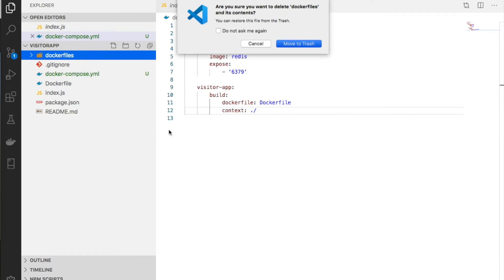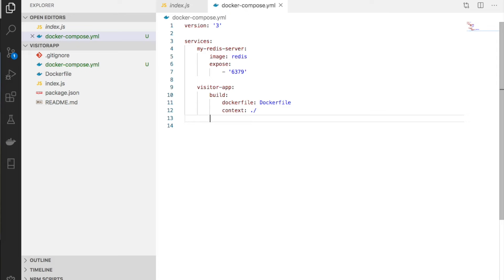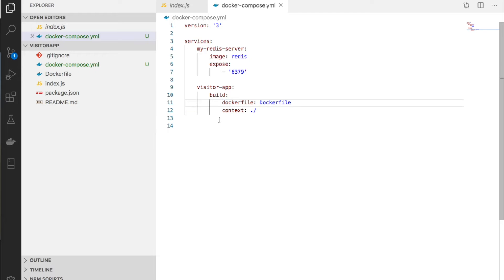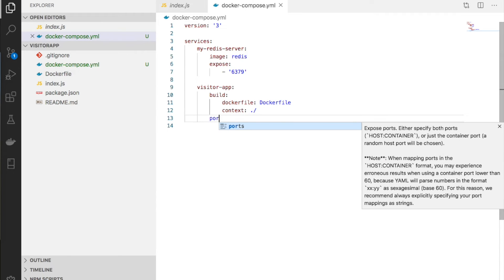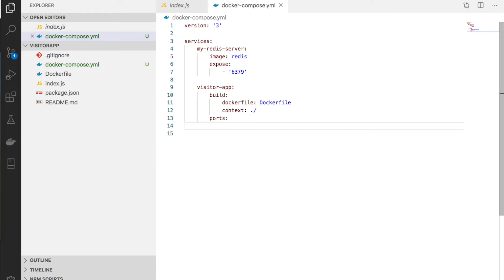If the Docker file was in another folder, say a folder called dockerfiles, we would give the path dockerfiles here and Docker Compose would search in that folder.